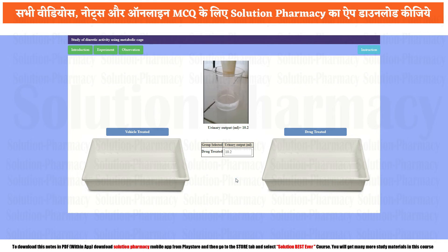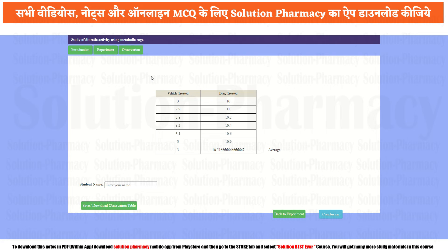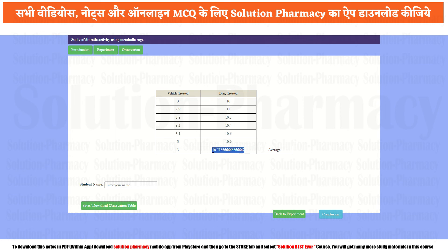Now click on the observation table to see how much urine was produced by each experimental group. The vehicle treated group cumulatively excreted an average of 3 ml of urine, whereas the drug treated group excreted an average of 10.5 ml of urine. There is a large difference between the two groups, indicating the given drug has significant diuretic activity.